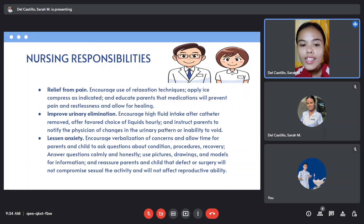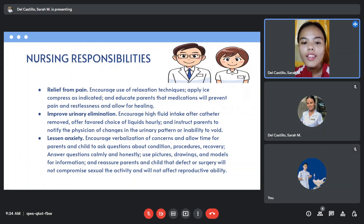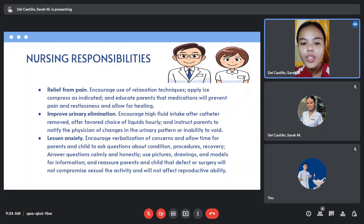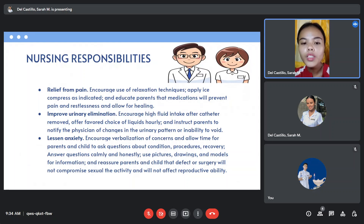To lessen anxiety, encourage verbalization of concerns and allow time for parents and child to ask questions about conditions, procedures, and recovery. Answer questions calmly and honestly. Use pictures, drawings, and models for information, and reassure parents and child that the defect or surgery will not compromise sexual activity and will not affect reproductive ability.